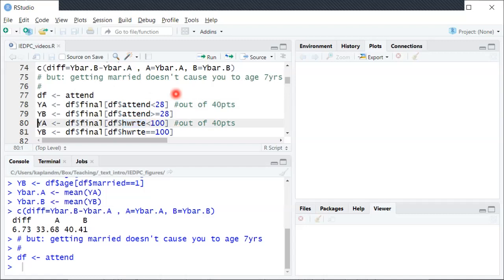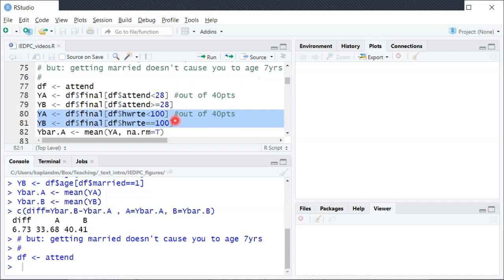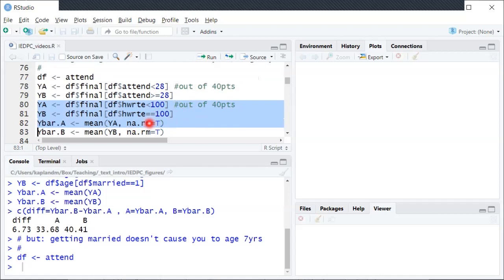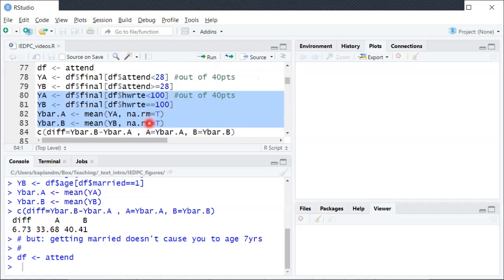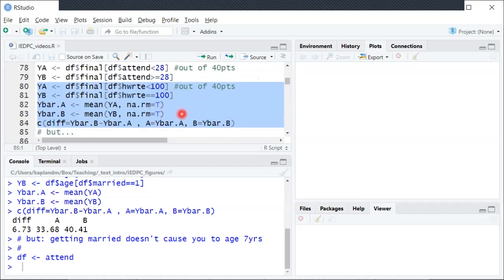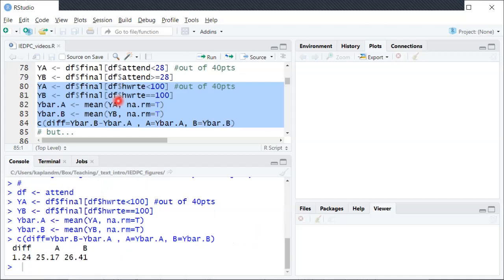So population A is going to be students who did not turn in all the homework, and then population B is students who turned in 100% of the homework. And again we'll look at the sample mean exam scores, final exam scores for the two populations, and look at the difference in final exam scores. And perhaps unsurprisingly when we do that we can see the students who always turn in their homework have a little over one point higher average final exam score.